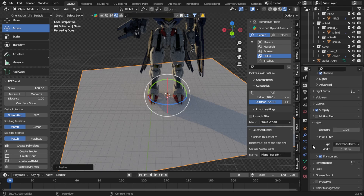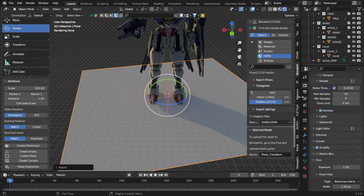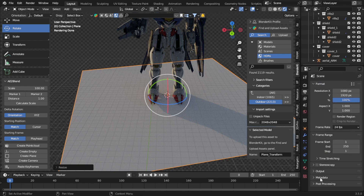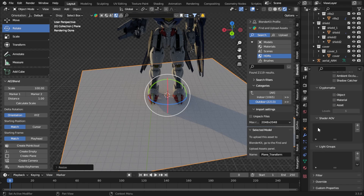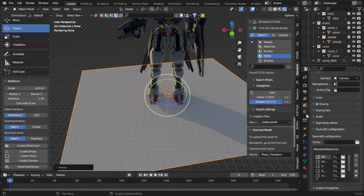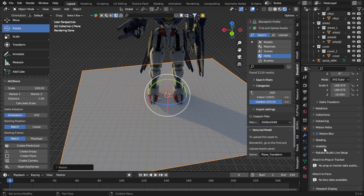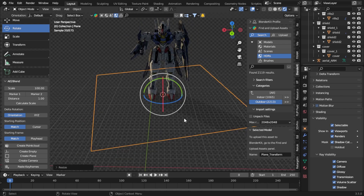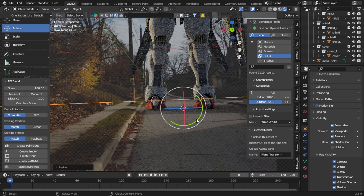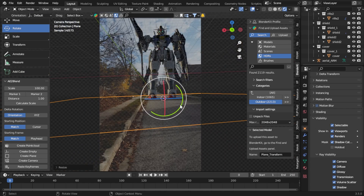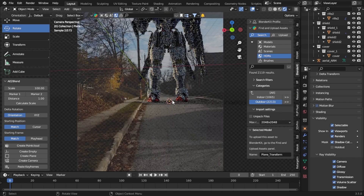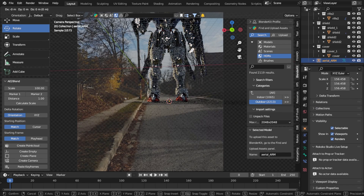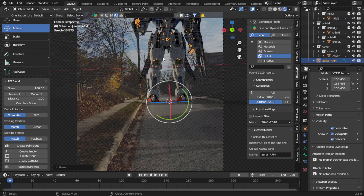With Transparent enabled, flick through the properties to find the shadow catcher. Go to Visibility and click Shadow Catcher. The plane goes invisible but now there's a shadow cast on the ground from your model. Scale the plane up as big as you need to cover the shadow area. You can also change the opacity of the shadow.